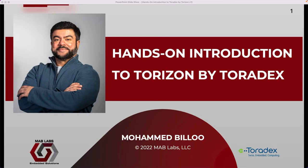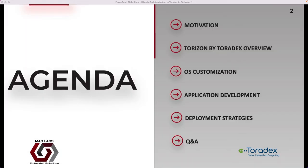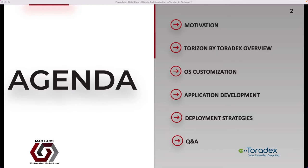You are also welcome to ask your question during the session at the end. Here we see today's agenda. First, we're going to take a closer look at the motivation behind what we're trying to accomplish. Specifically, we will go through a typical embedded system workflow and understand each step. Then, we will discuss Torizon by Toradex — what it is and how it addresses the deficiencies of the typical embedded system workflow. Then, we will focus on individual steps such as OS customization and application development, with demonstrations. Finally, we will briefly discuss deployment strategies and conclude with a question and answer session.